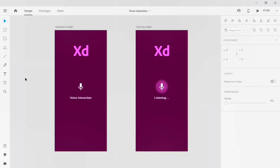Hello guys, I'm Zaki, welcome back to my channel. Today I'm going to show you how voice interaction prototype can be done on Adobe XD. Let's start today's tutorial.